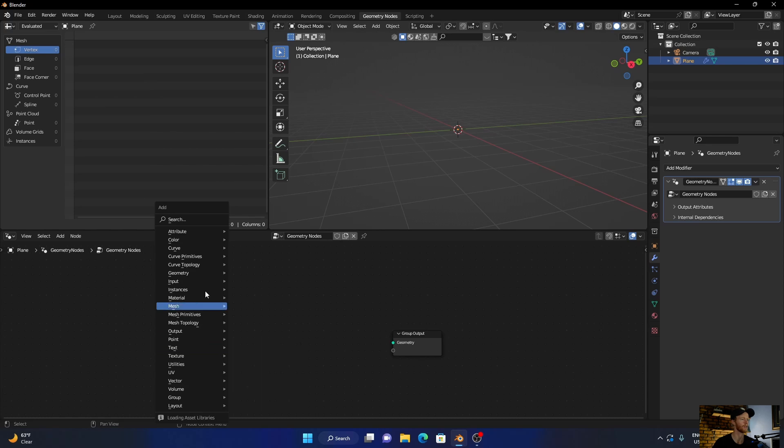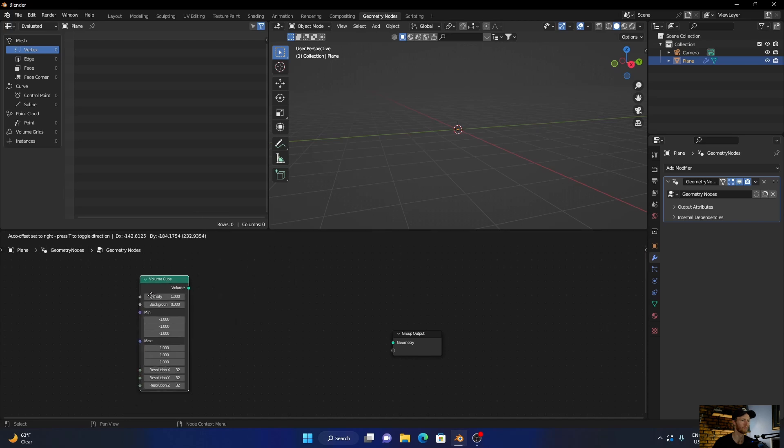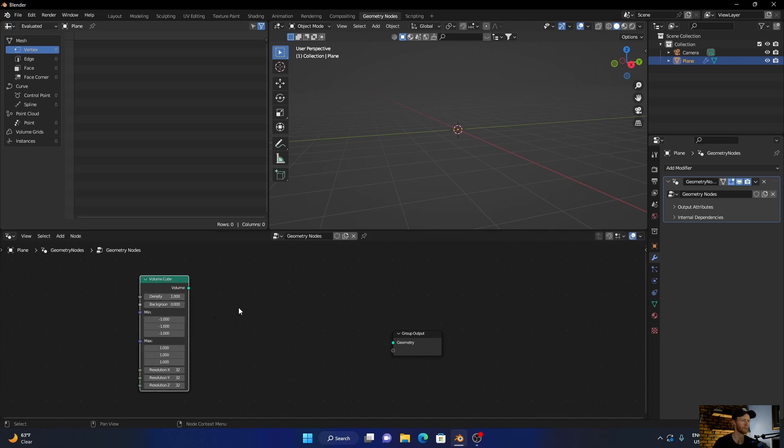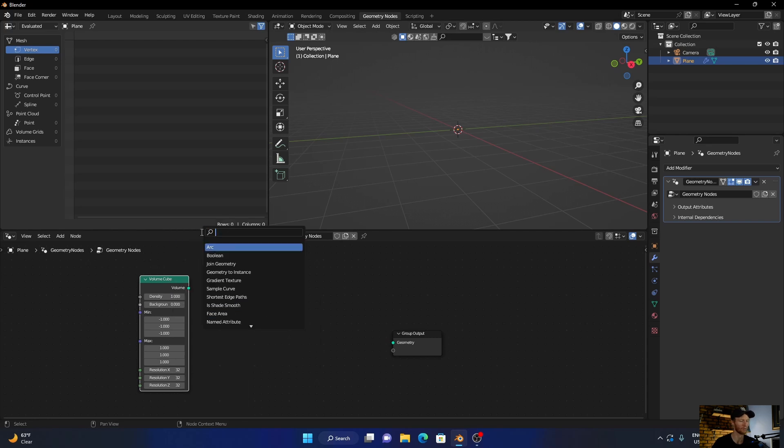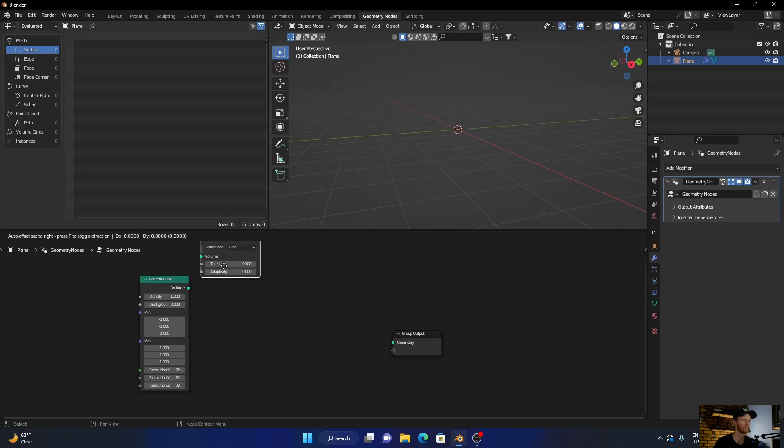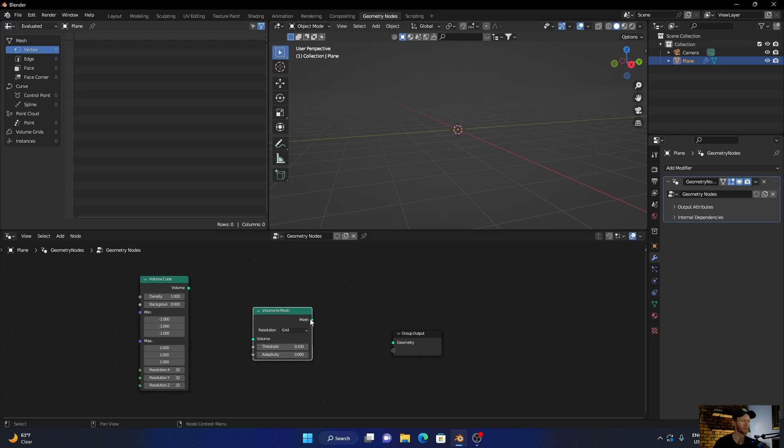Go Shift+A, add a volume cube. Perfect. Then go Shift+A, add a volume node. Plug the geometry, the volume, to the volume.